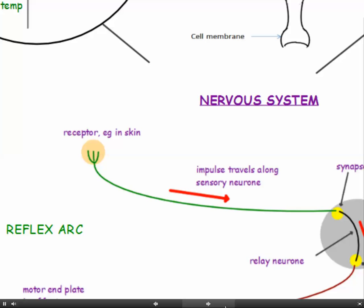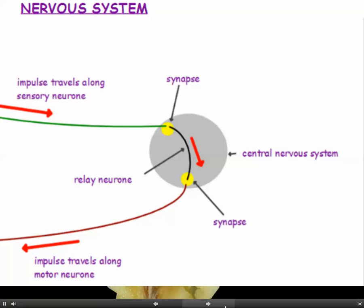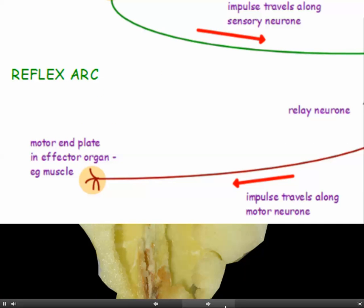In summary: the receptor detects the stimulus and triggers an impulse to travel along the sensory neuron. The sensory neuron synapses with the relay neuron, which synapses with the motor neuron. The impulse travels along the motor neuron to the motor end plate in the effector organ — the motor end plate is where the motor neuron joins onto the muscle. The effector organ, whether a muscle or a gland, brings about the response.